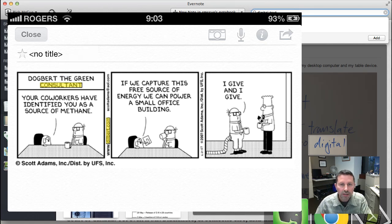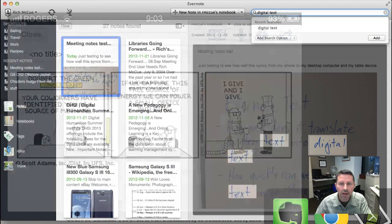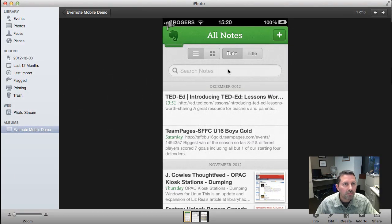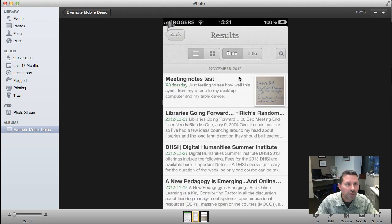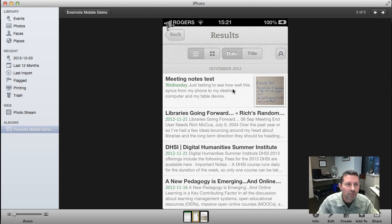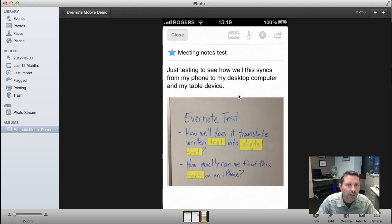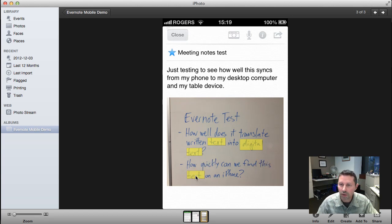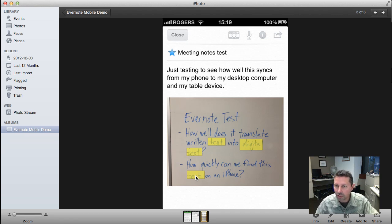I'll show you the same thing on my phone. Here's the interface on my iPhone. It shows that I did the same keyword search — 'digital text' — and if we click on the note, we can see the same highlighting. It's found 'digital text' in this format as well. So anything you capture on any device is searchable on any of those devices.